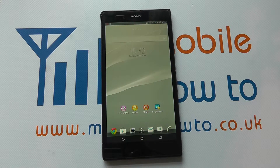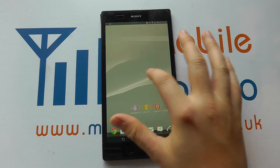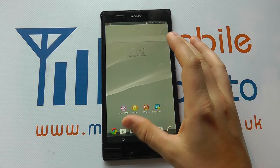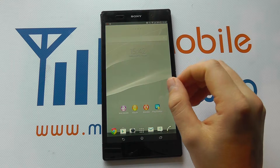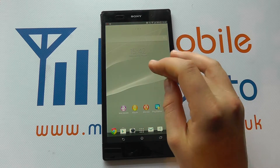Hello, in this video we show you how to set the wallpaper or background on the Sony Xperia Z Ultra. There are a number of ways to configure the background on the Z Ultra.